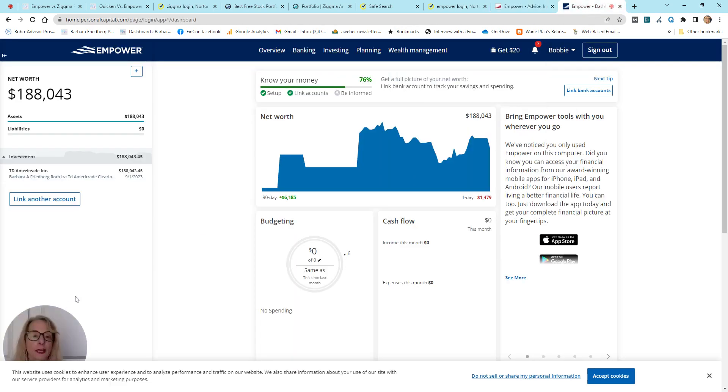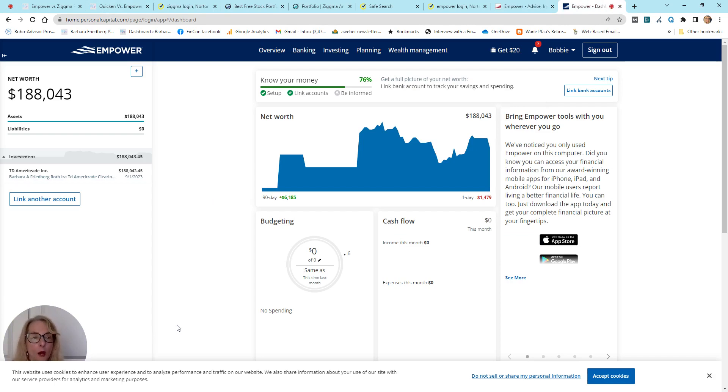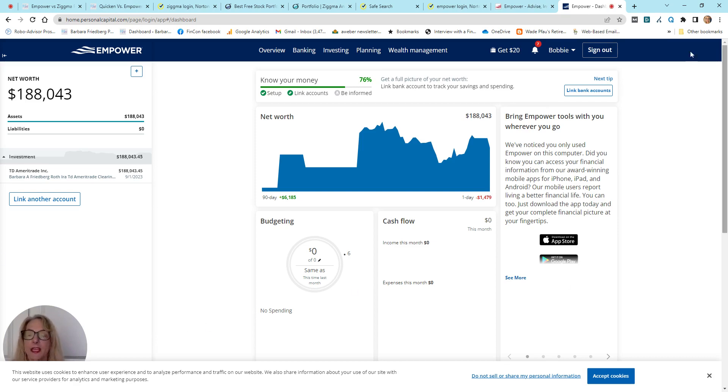I linked up, you link up your accounts, and this is where you get all the data. I linked up one retirement account. So, obviously, if you only link up one account, you're going to get a very limited and partial view.